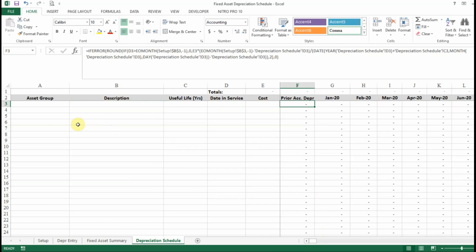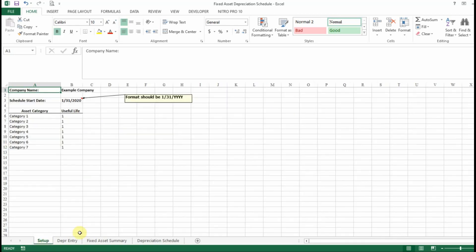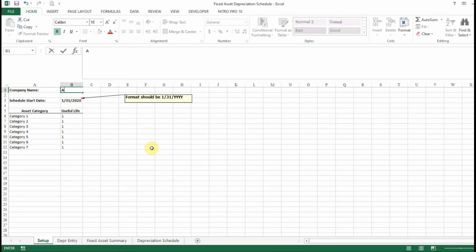So I'm going to walk through an example of how to set up the file and enter a couple of assets so that you can see how it works. I'm going to start with the setup and enter my company name — we'll just put 'Accounting Excel' for this example.